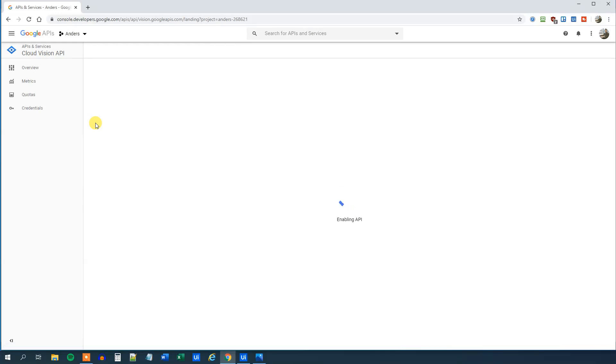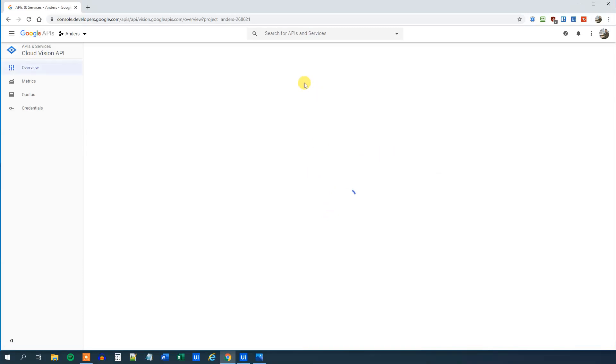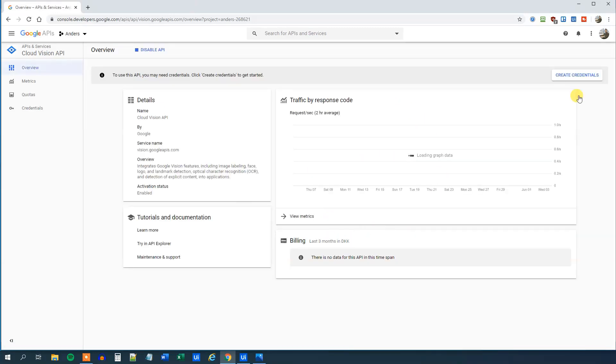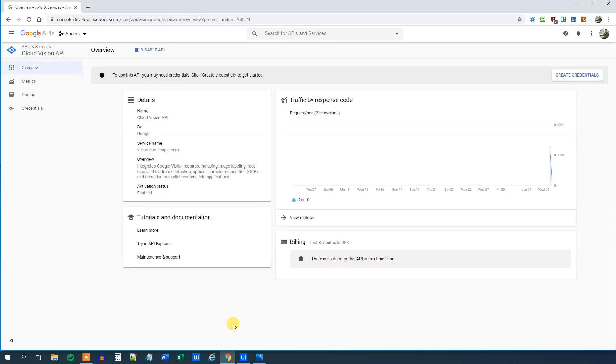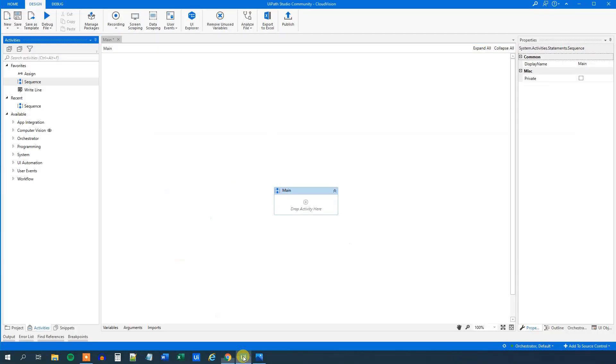And now we're done in the browser. We just need to verify that it indeed has enabled. And that's it. So now we can go back to UiPath.